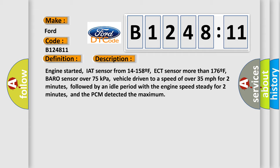Engine started, IAT sensor from 14 to 158F, ECT sensor more than 176F, Baro sensor over 75 kilopascals.